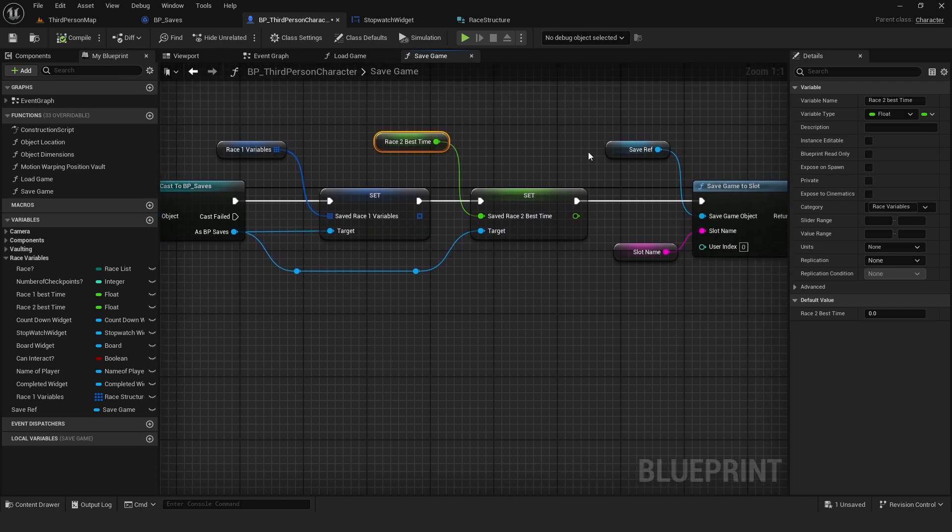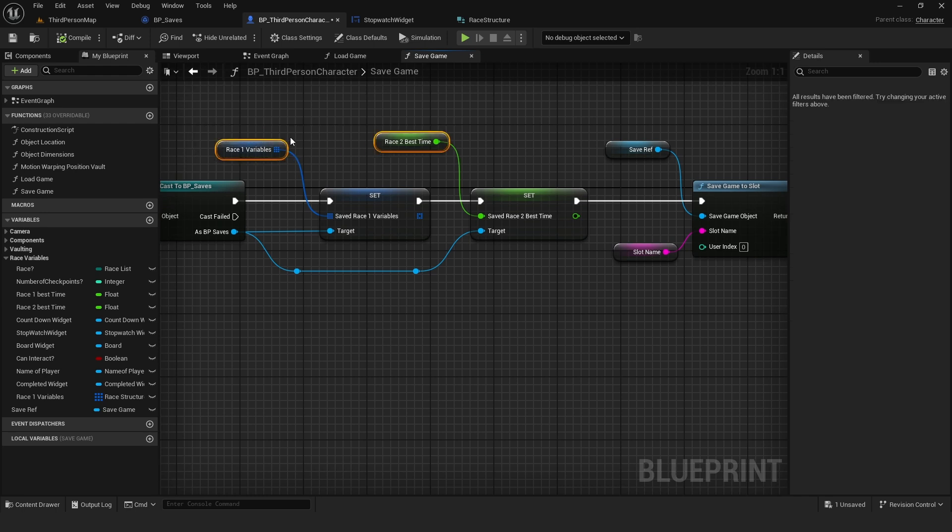So when we save the game, the data we have here will be transferred to these variables.